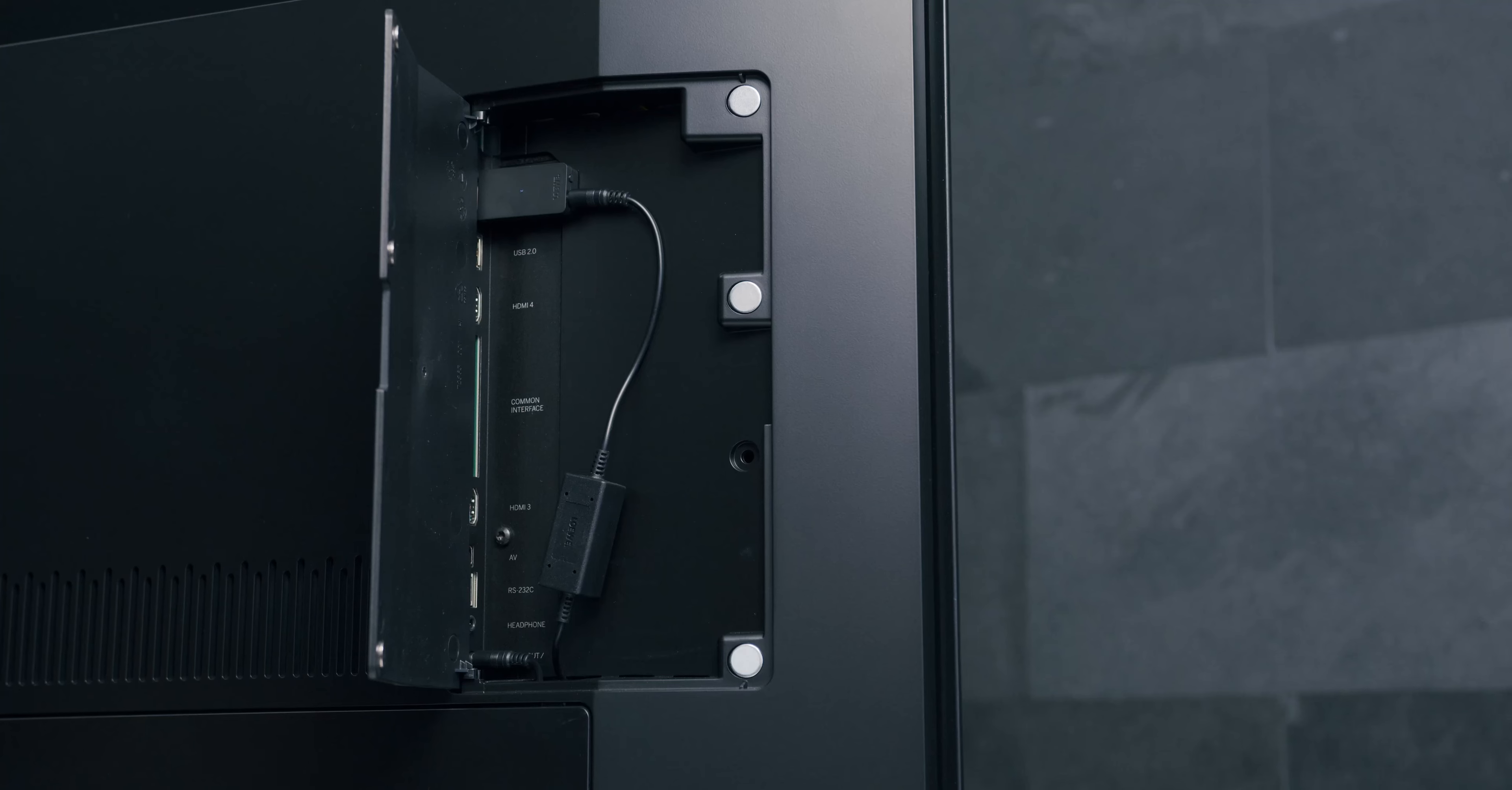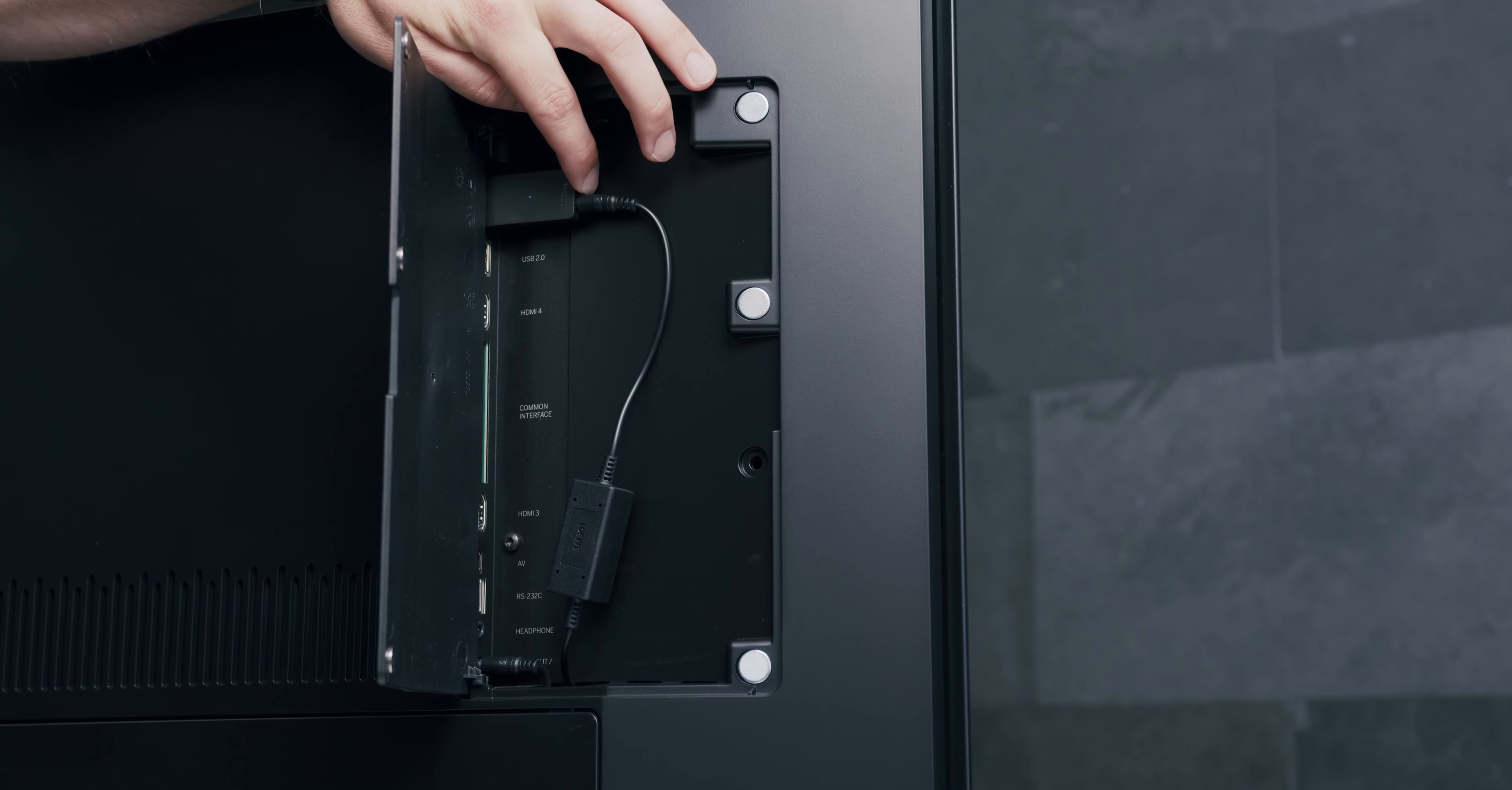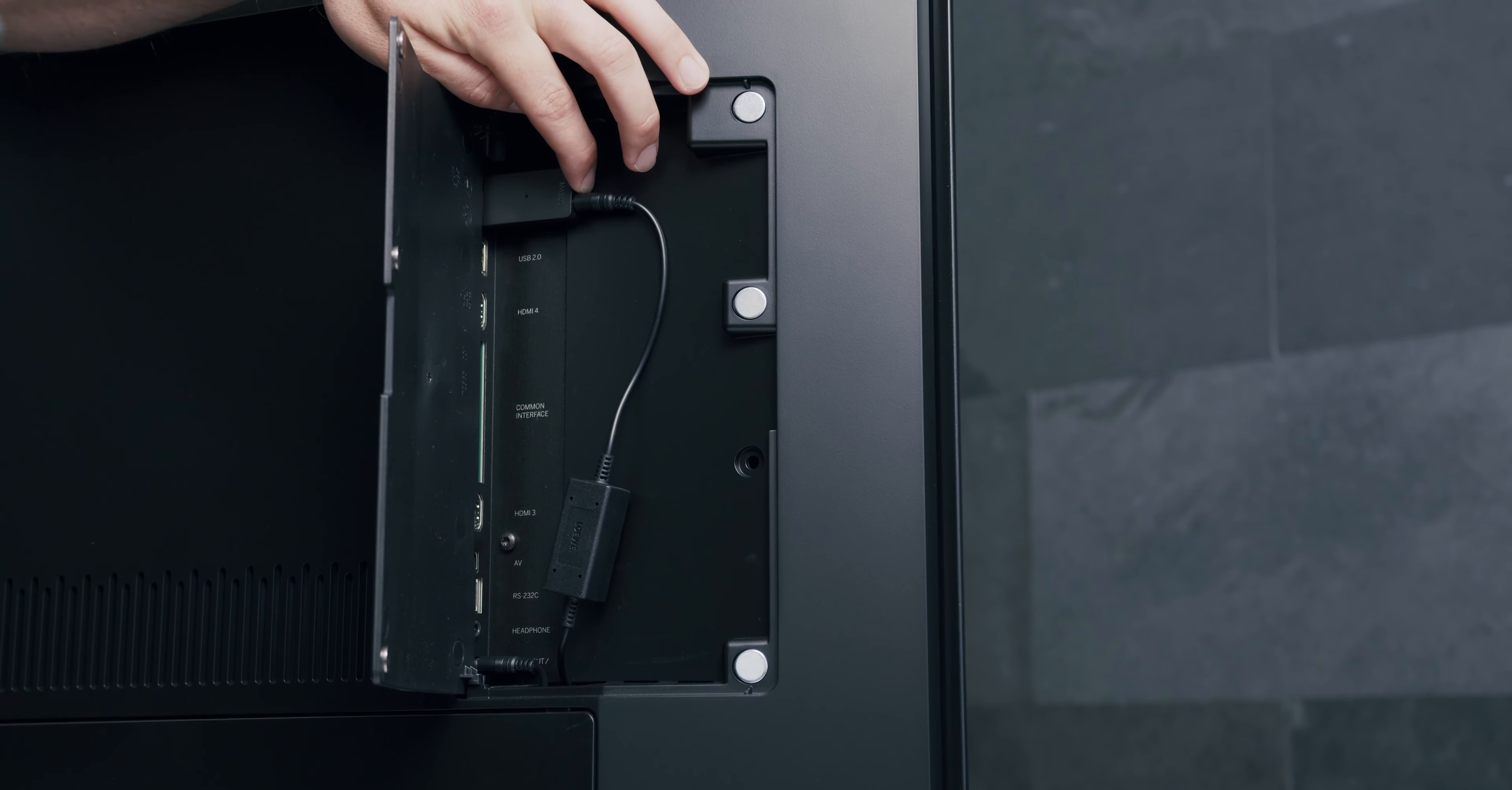If you want to pair the subwoofer and the transmitter manually, please press the pairing button next to the audio cable on the transmitter. The LED starts to flash fast.